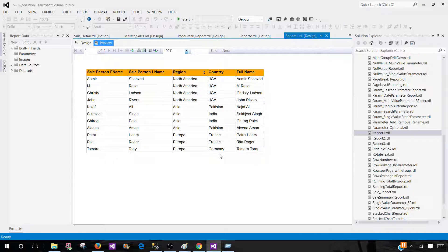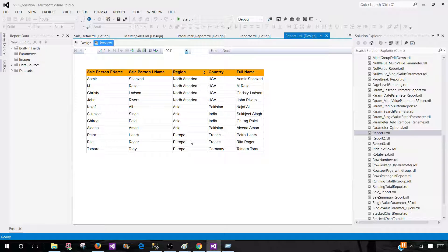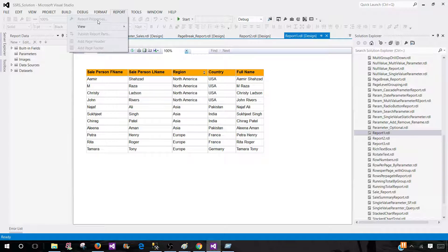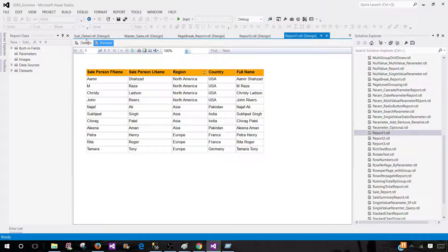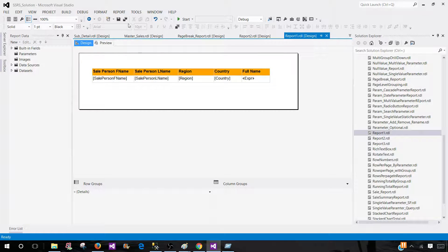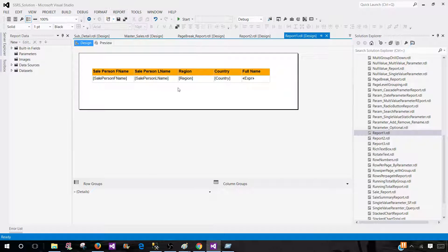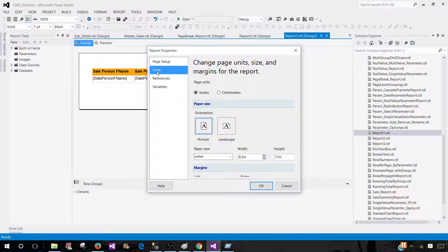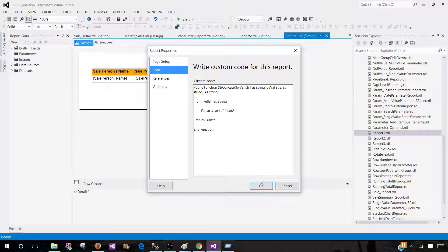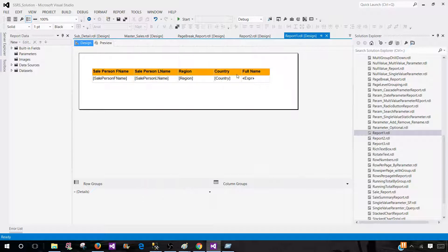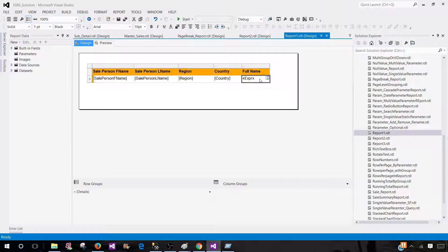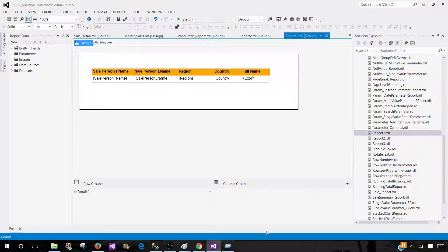So the goal was to tell you how to use the custom code in SSRS. You will be going to report and report properties and from there you will be going to code and pasting your code there. Once you have the code there, you will be coming back to the expressions and then using code dot your function name and passing the arguments. Thanks very much for watching this video and I will see you guys in next video.